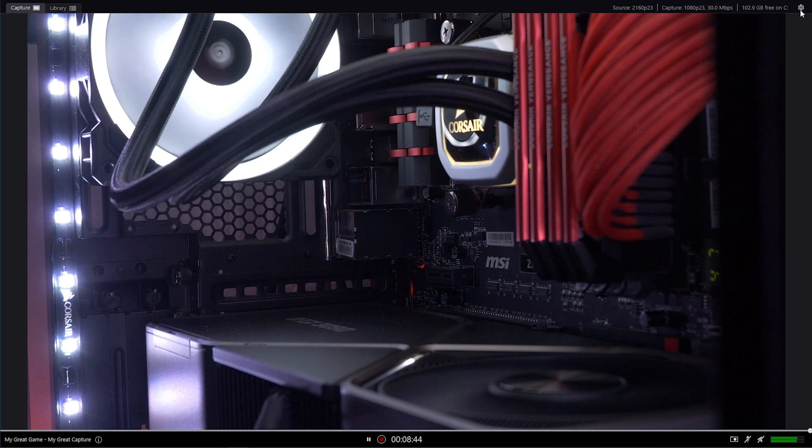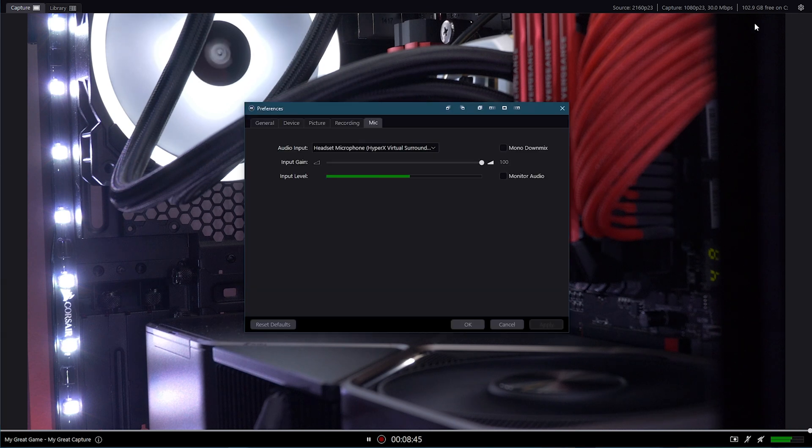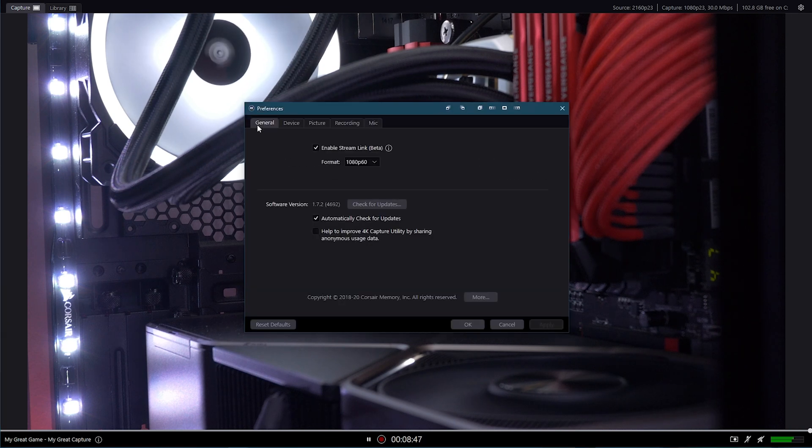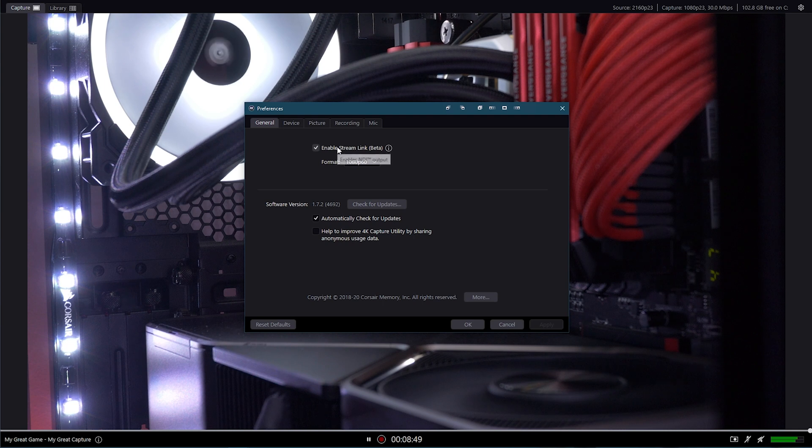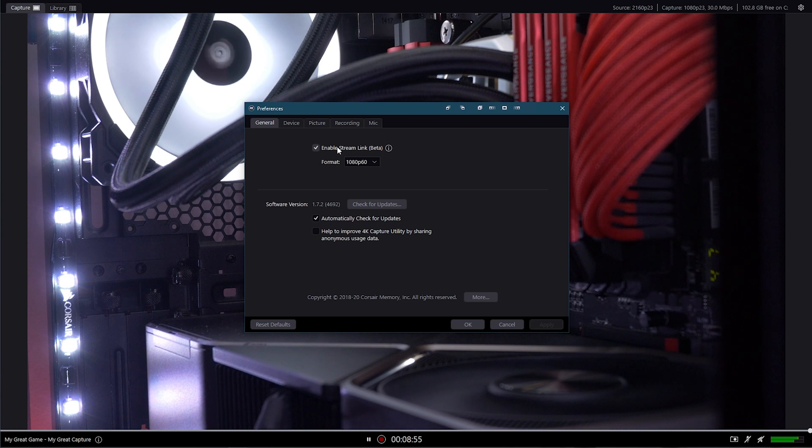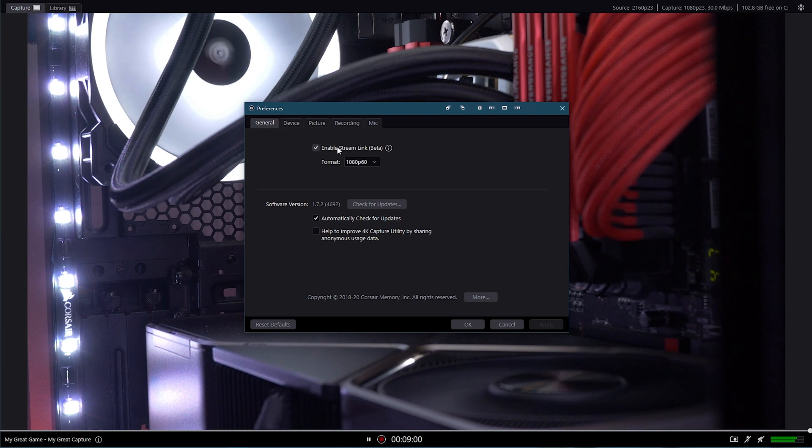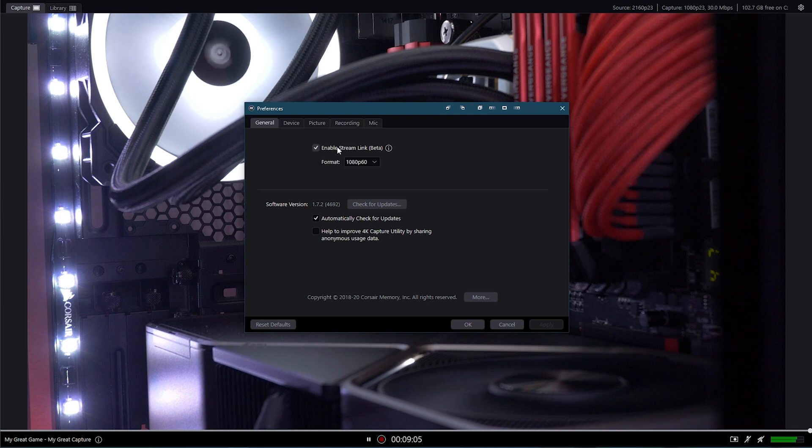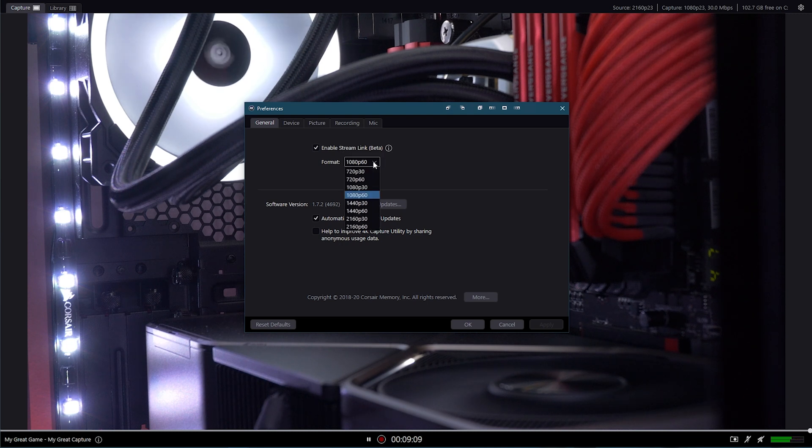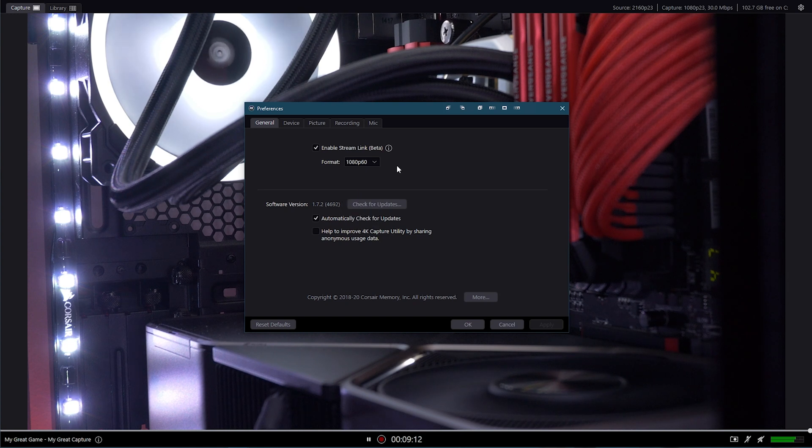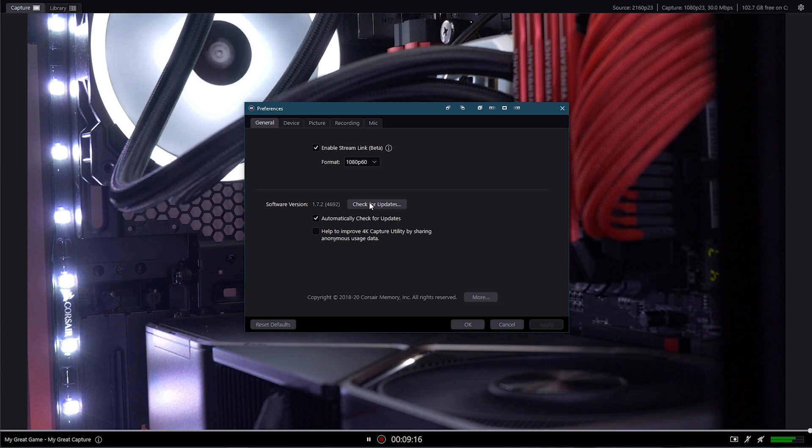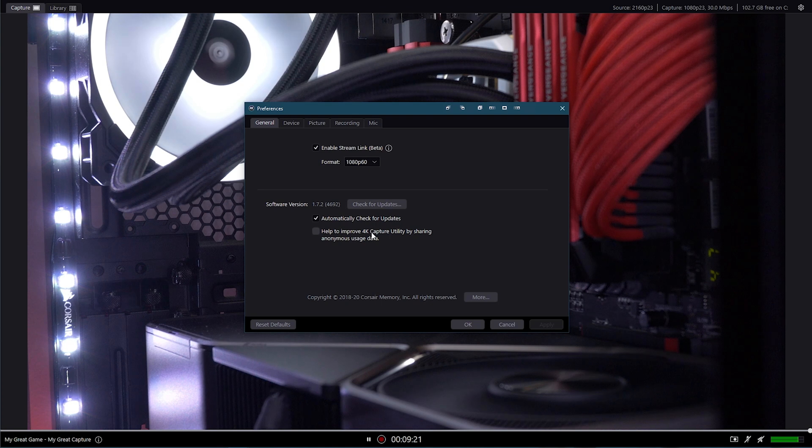Now going into the settings, it's pretty straightforward. Let's start with general. So I've got this stream link enabled. The reason why I've done this, it enables NDI output. And the reason why I needed this is because my camera, without this enabled, would not connect. It would just say capture not found. If this happens to you, try doing that. It might fix it. I've set the format as 1080p60. Then I've got the software version. You could check for updates and send in any anonymous usage data, which I'm not doing.